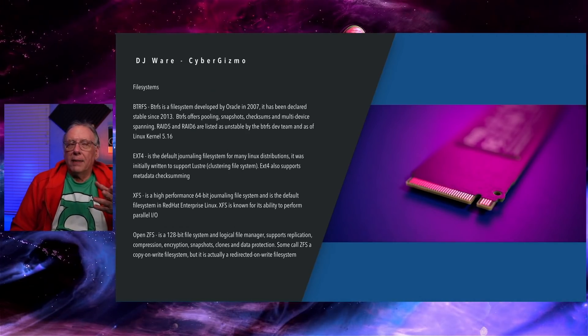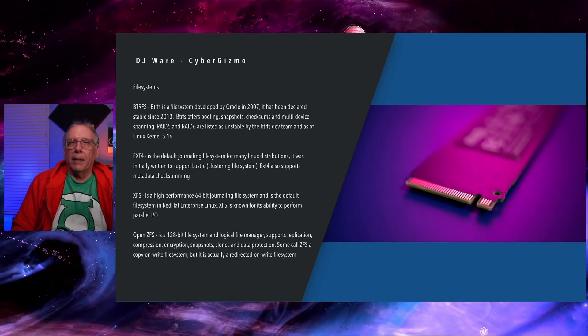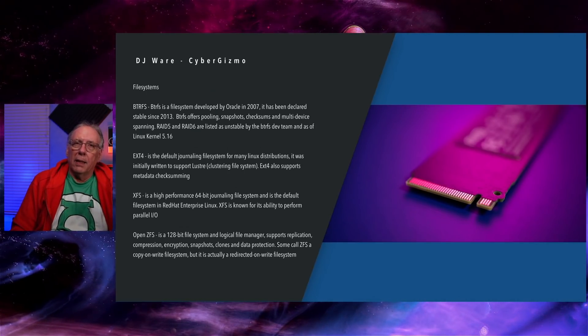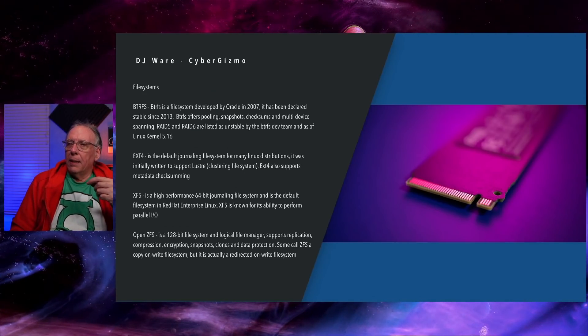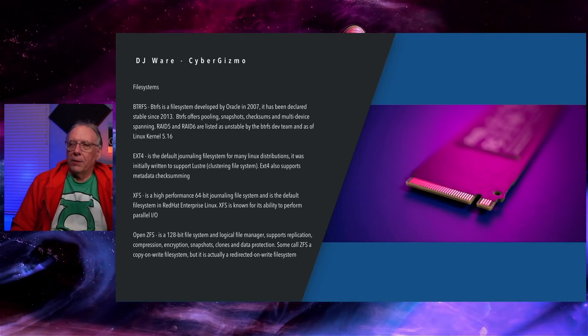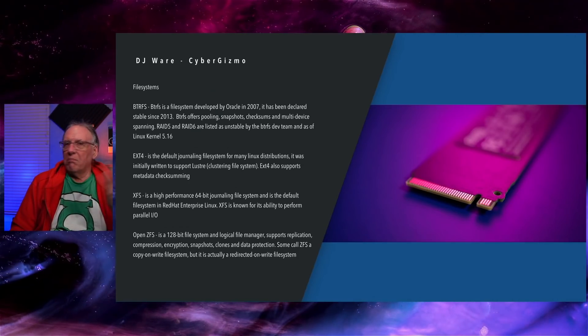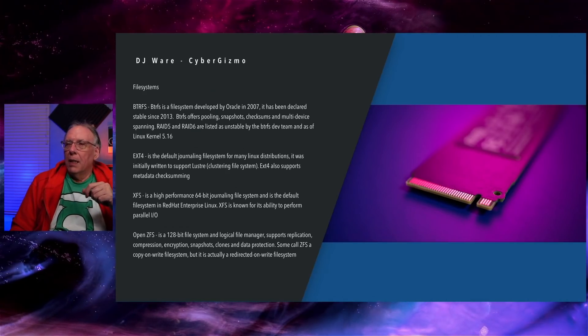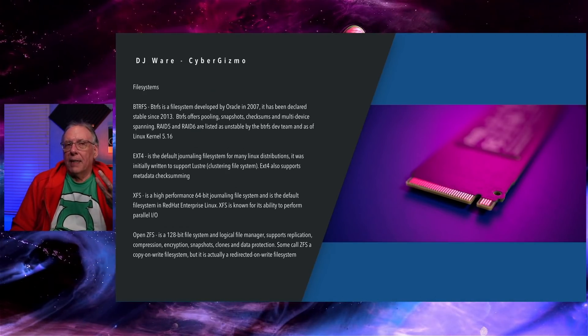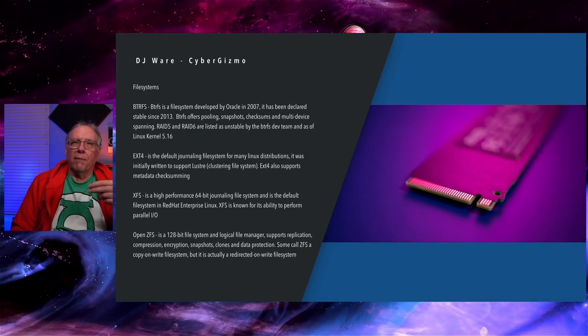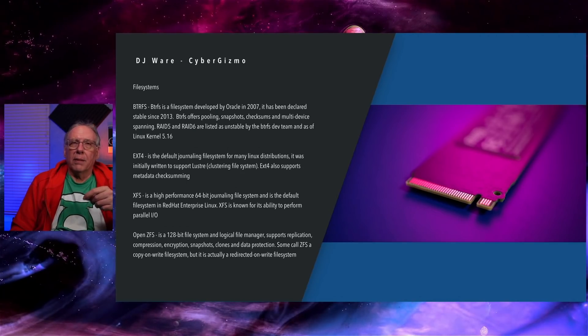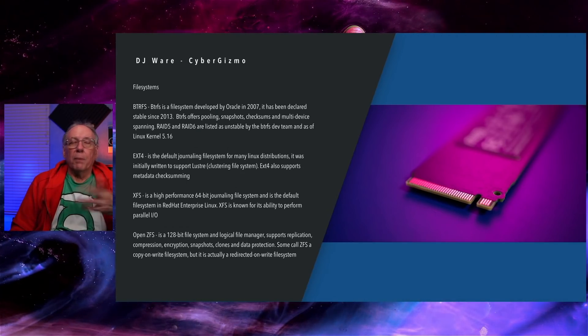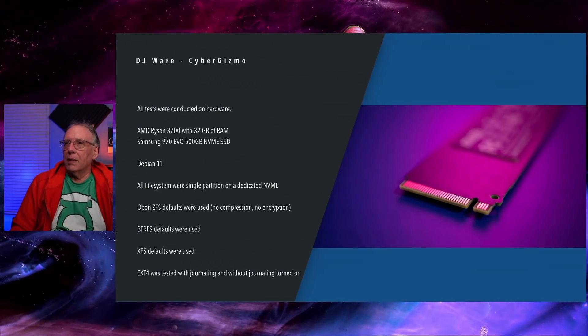OpenZFS is a 128-bit file system and it comes with a logical file manager to allow you to do setup and expansion, setting options, and what have you. OpenZFS supports replication, compression, encryption, snapshots, and some rudimentary data protection. Some call ZFS copy-on-write. That is incorrect. Oracle has never referred to ZFS as copy-on-write. It's redirected on-write and there's a difference in the way the two work.